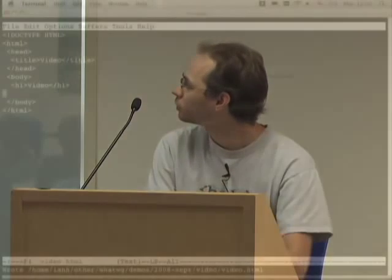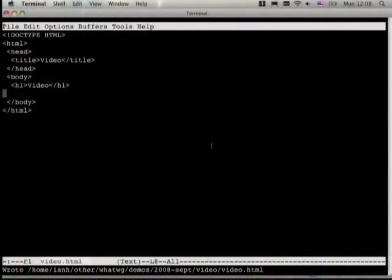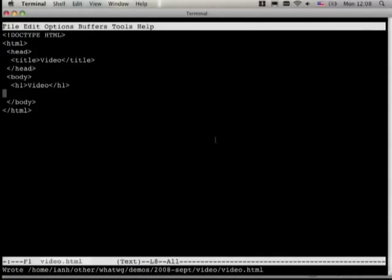First I'm going to demo the video element in HTML5. We added this element so we could show videos, much like you would see on YouTube, for example. So I imagine you have this page here — just a normal blank HTML page.